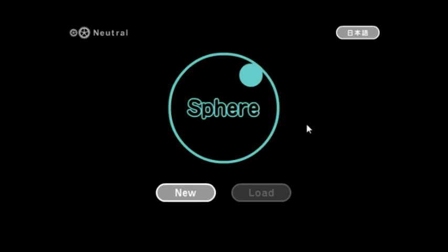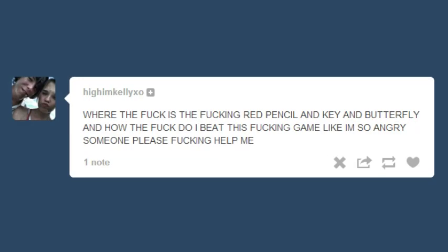User HaimKelligso, for example, goes with: Where the f*** is the f***ing red pencil and key and butterfly, and how the f*** do I beat this f***ing game, like I'm so angry, someone please f***ing help me. If you get to that point, you don't need a walkthrough, you need a sit-down and a nice cup of tea, which I think I'll treat myself to if I ever get to that point. Some users were more optimistic. Sechan From Da says, I beat the Room Escape Game, took me an assload of time, but I did it! Yay!